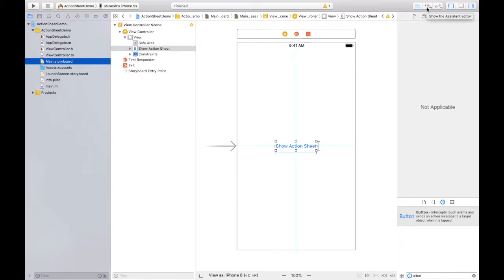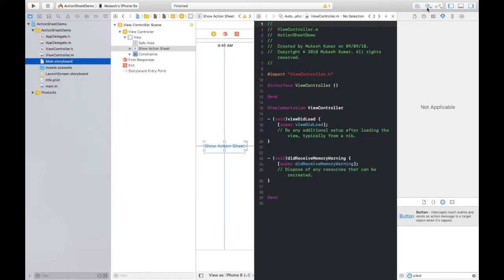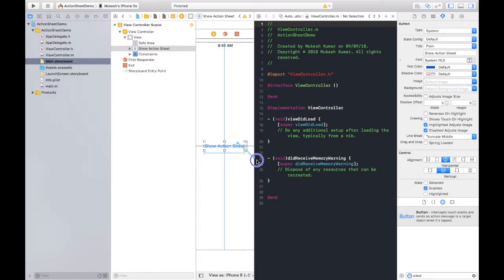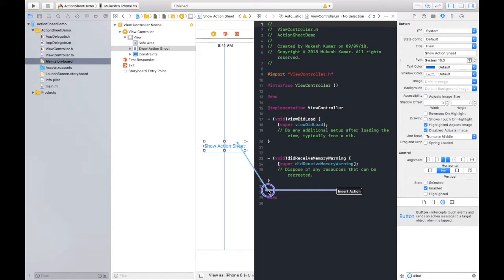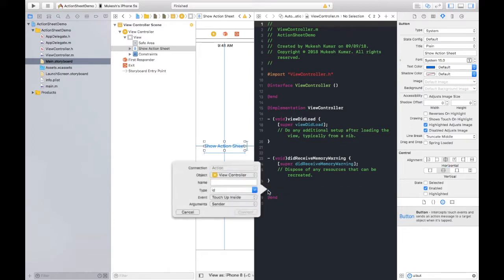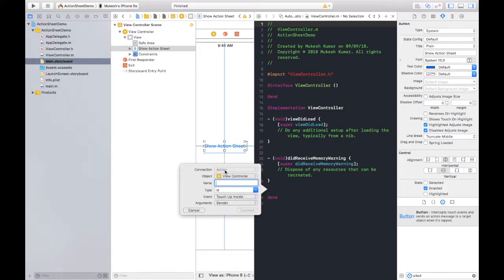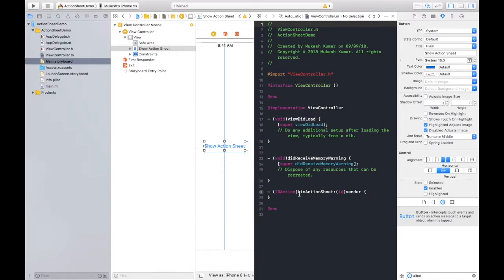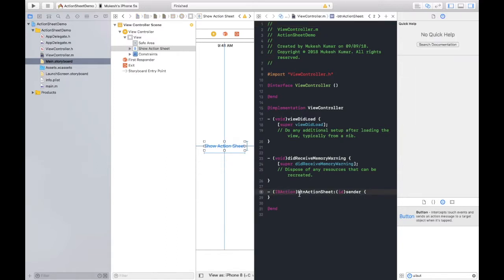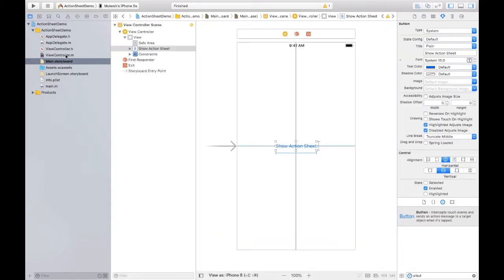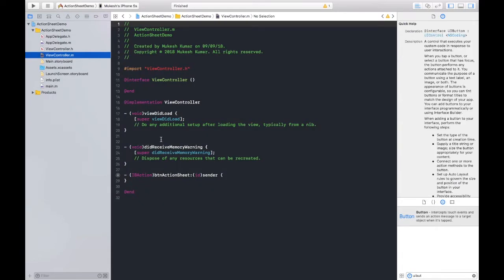After that, I need to click on this option that is assistant editor, because I need to make a connection from this button to this coding portion. So pressing control button and dragging here, because I am going to make this action type connection because this is a button, right? So the name would be btnActionSheet. Again, you can name anything you want. So this is the method or the function where we will write the code. On clicking on this button, that particular code will be executed.